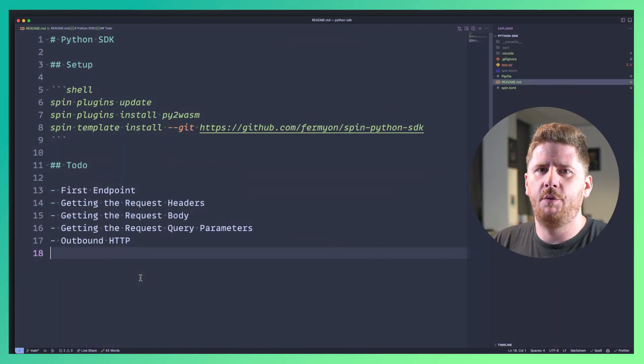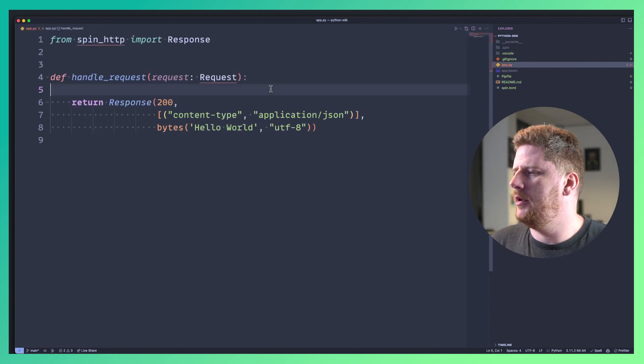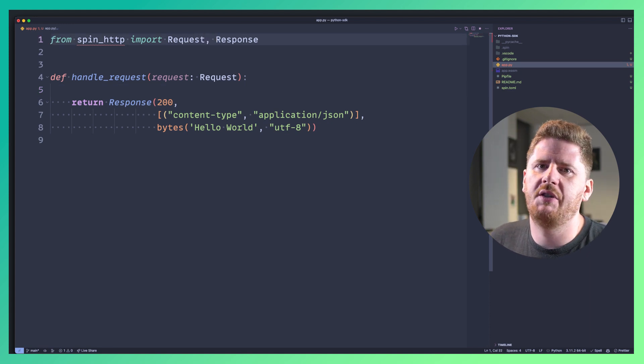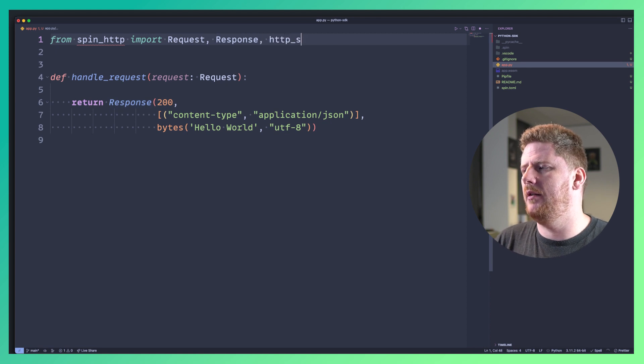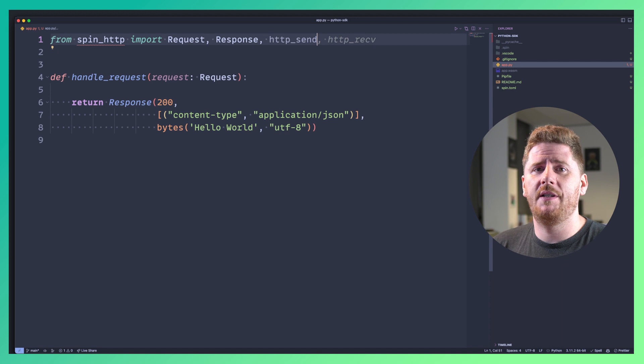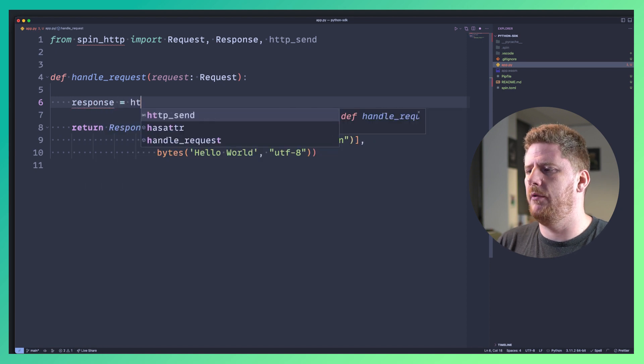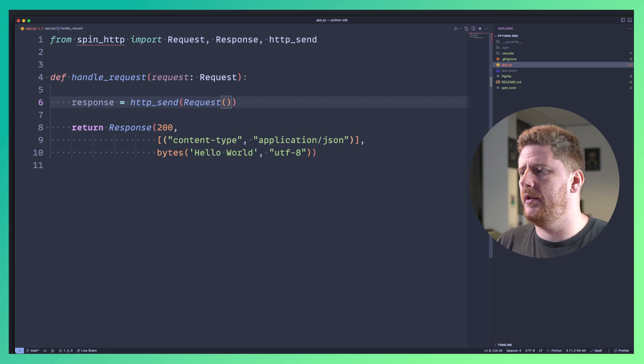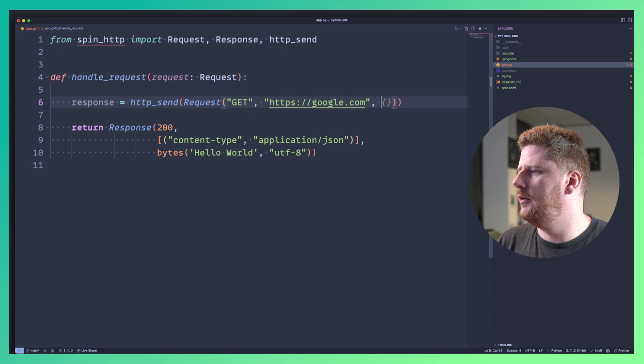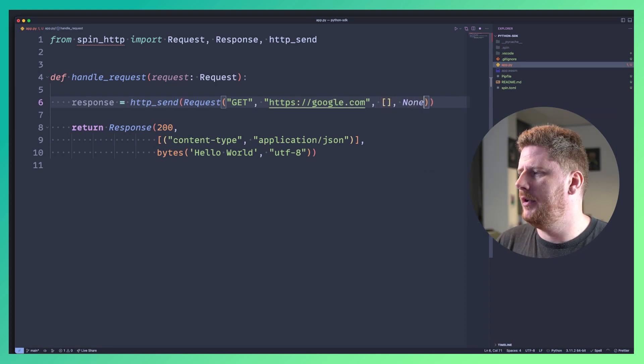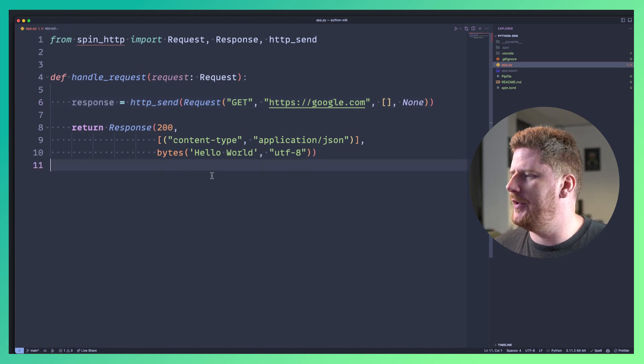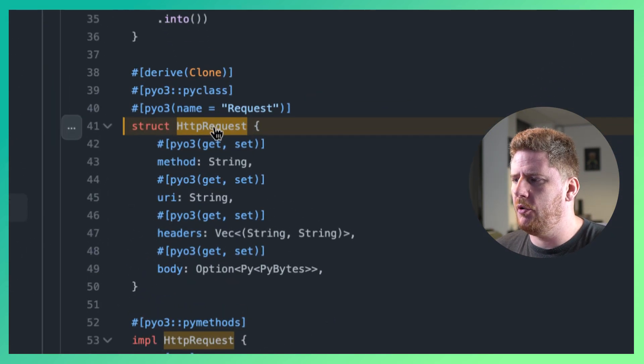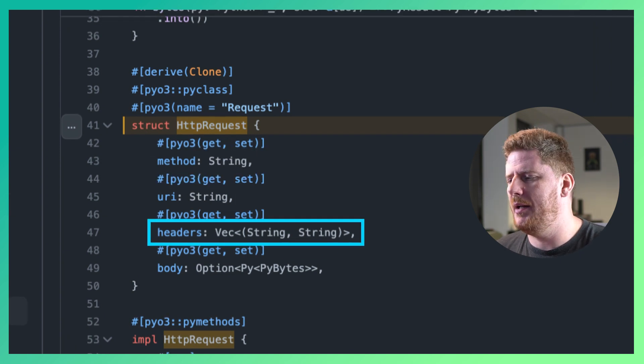Now finally we're going to make an outbound HTTP request. Let's pop open our simple generated app.py and we'll add request to the spin http as well as http_send. These function names are the same as other SDKs and if you need to dig into it remember you can always check out the rust source code for the SDK that you want to interact with. Now down here we can see response equals http send where the send takes a request. Now the structure of a request requires the method the url parameters and throw on a none for good measure. Now of course good measure is not always a good reason to add arbitrary values to function calls so remember check out the code.